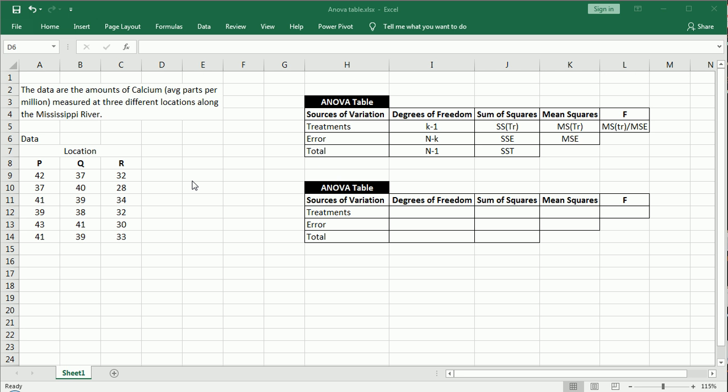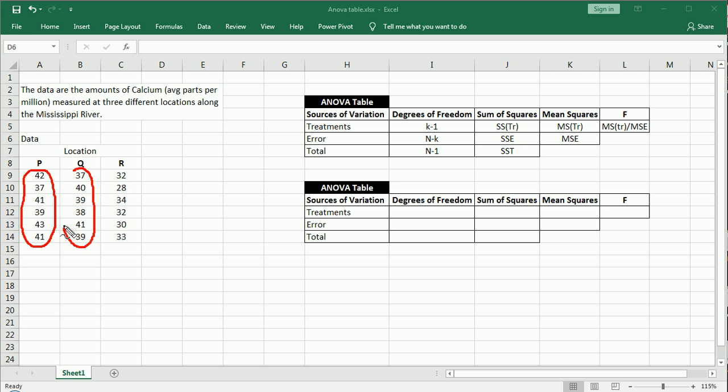So regardless of the text that you're using, you'll come across those different terms: groups, treatments, populations. Okay, so what we've done, let me talk about the data itself a little more, is we've taken independent random samples from each location and we've ended up with three samples of data. Once again, they're independent and randomly selected. That's a very important point when it comes to one factor ANOVA.